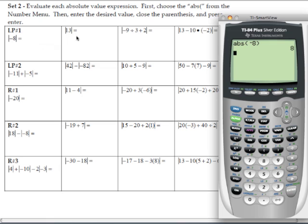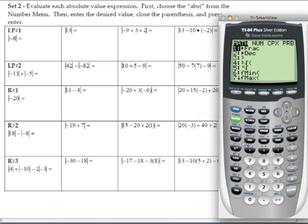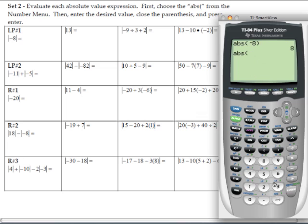Let's do the absolute value of 13. Hit math, arrow over to the number menu, choose choice 1, type in 13, close the absolute value bar with the right parentheses, hit enter, and our answer is 13.